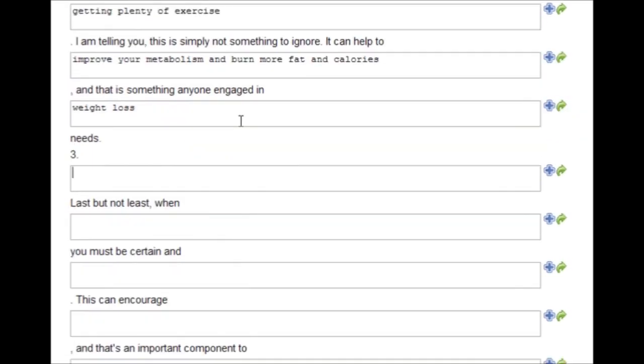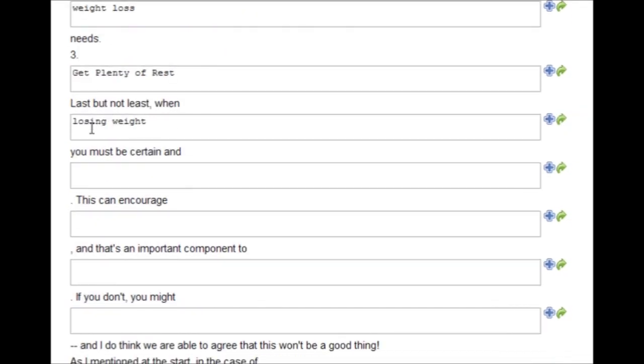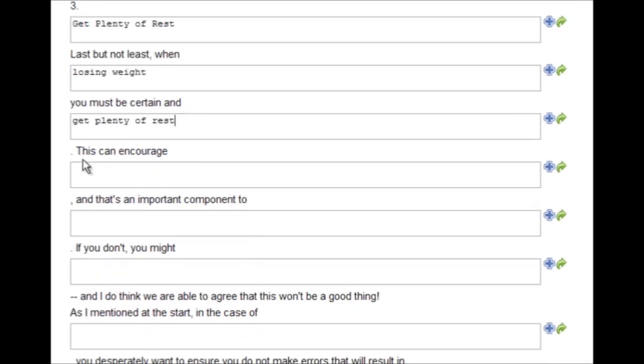Three, get plenty of rest. Last but not least, when losing weight, you must be certain and get plenty of rest.